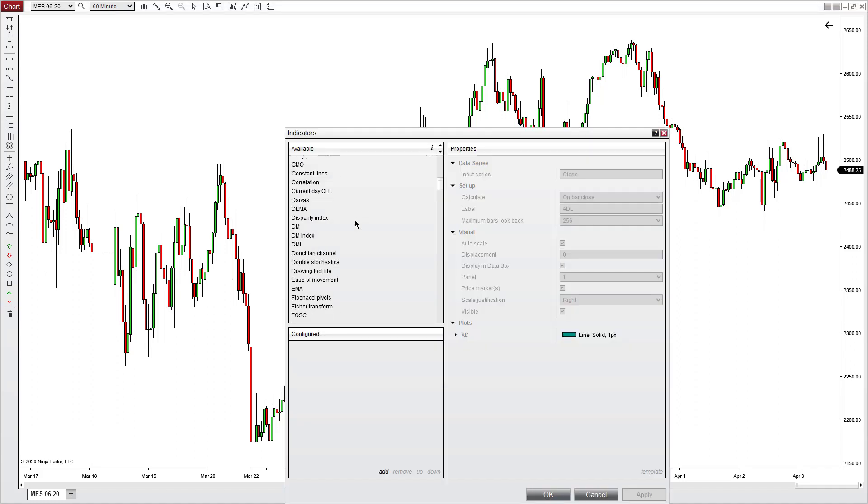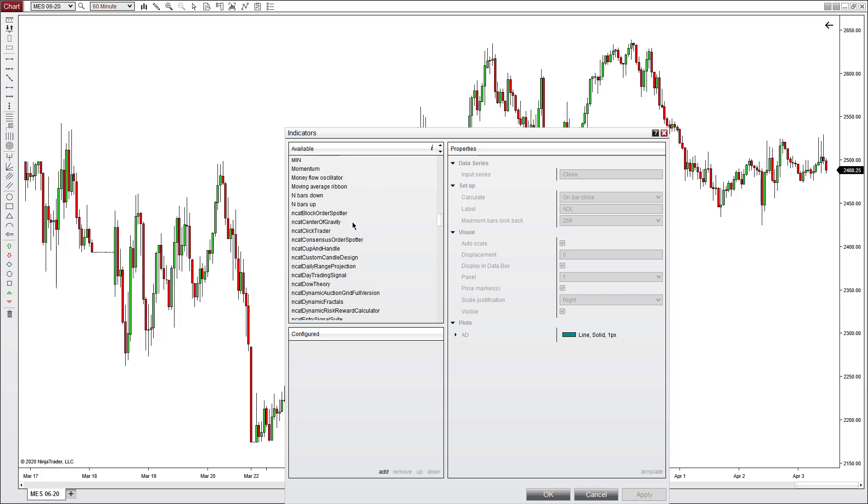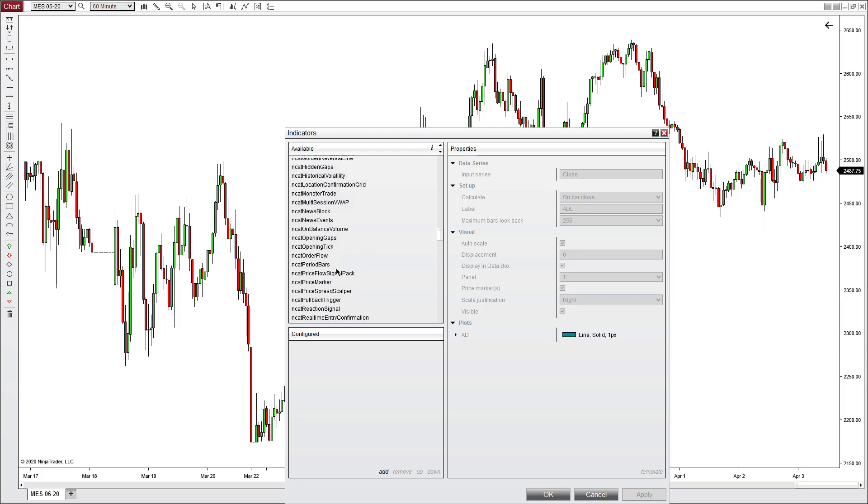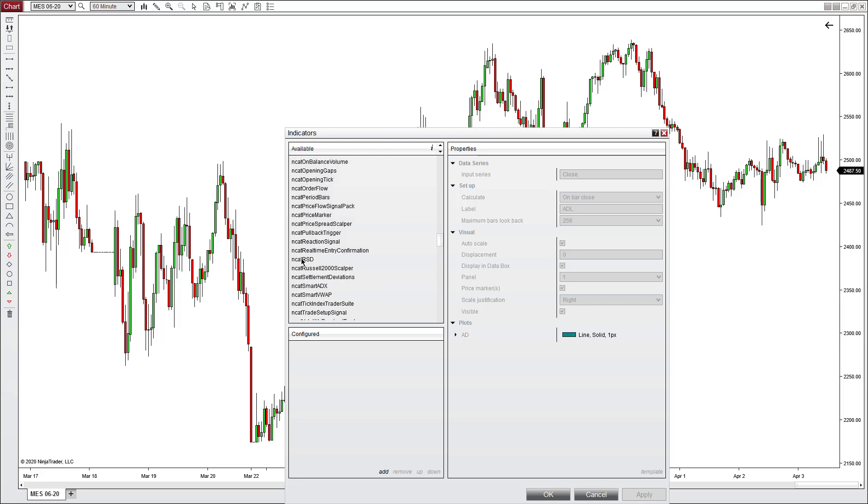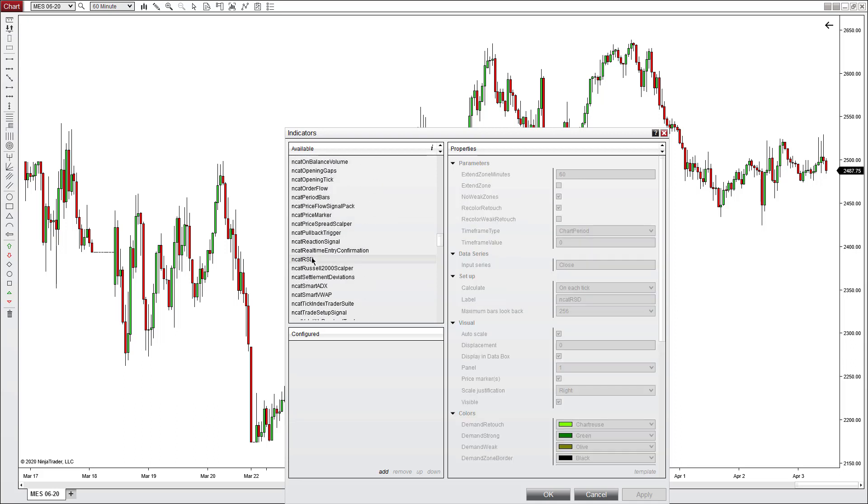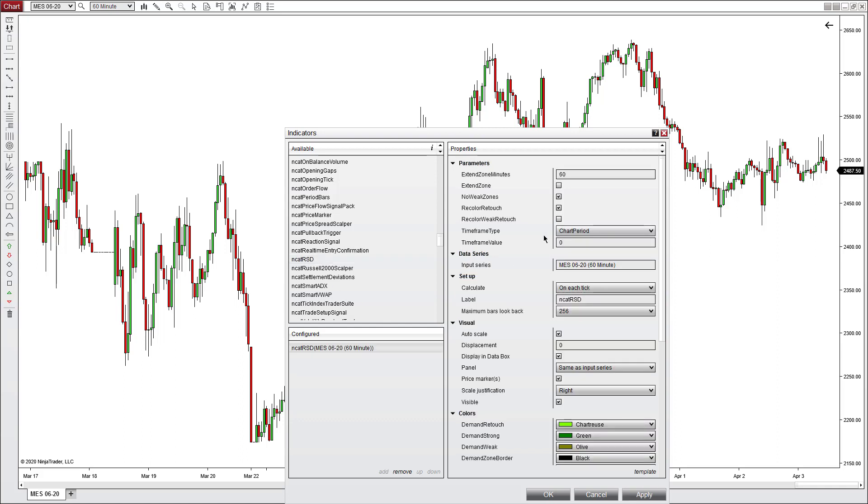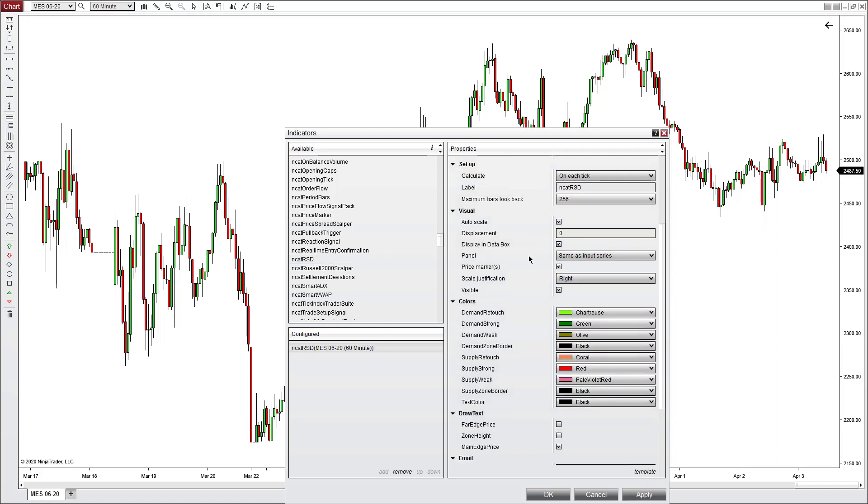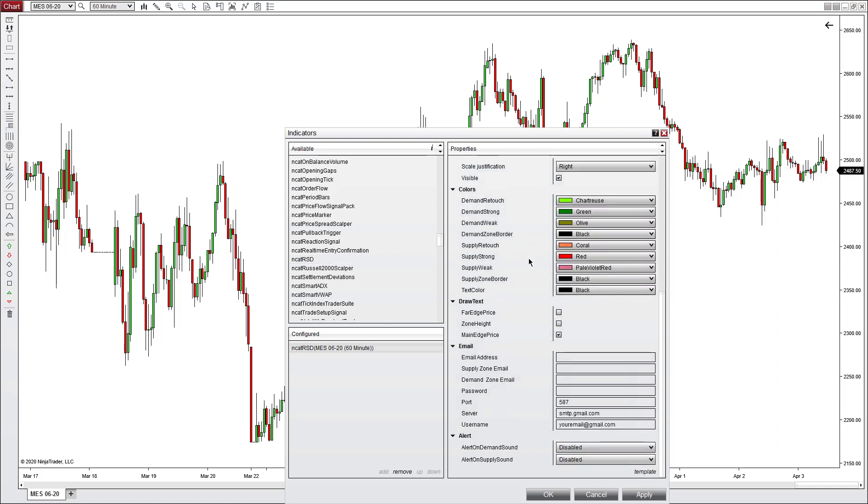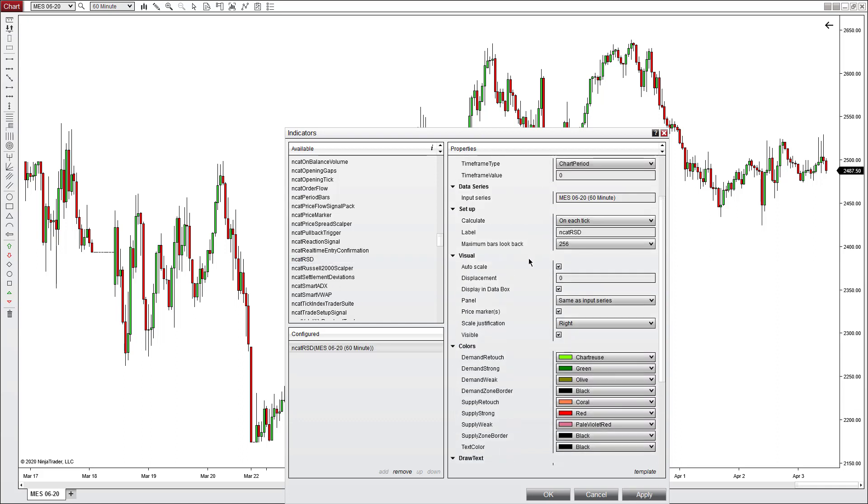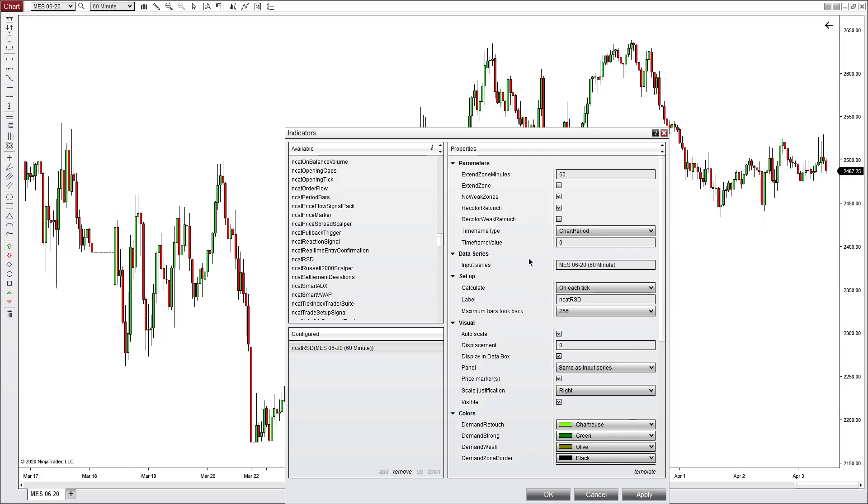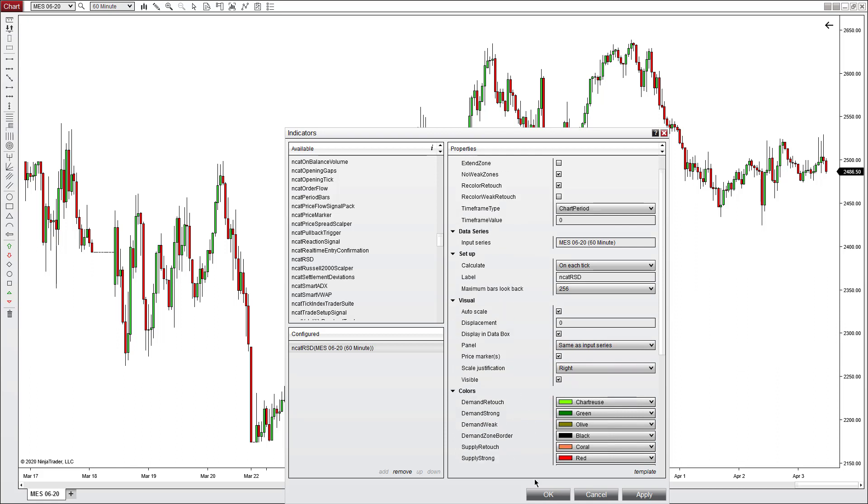It'll take a second for the window to pop up. You're going to go down to the NCAT tools and we were working with the RSD tool. And there it is. You can double-click and put it in the configured box. If you do have an order ID at this point, you can put in your order ID and then click OK.